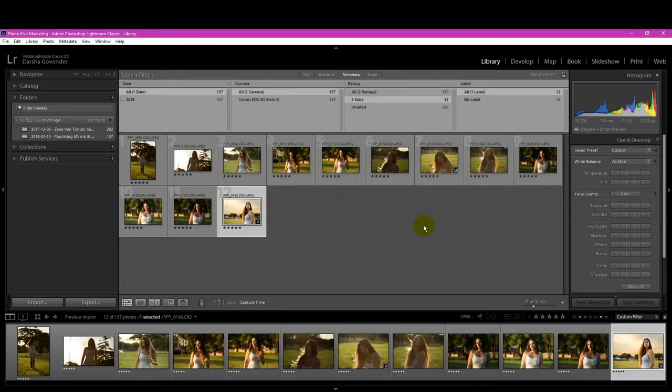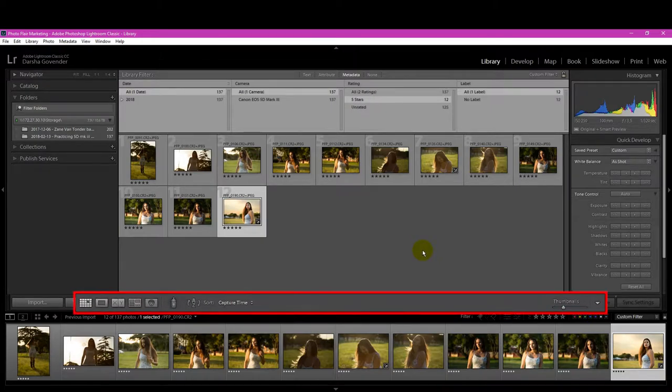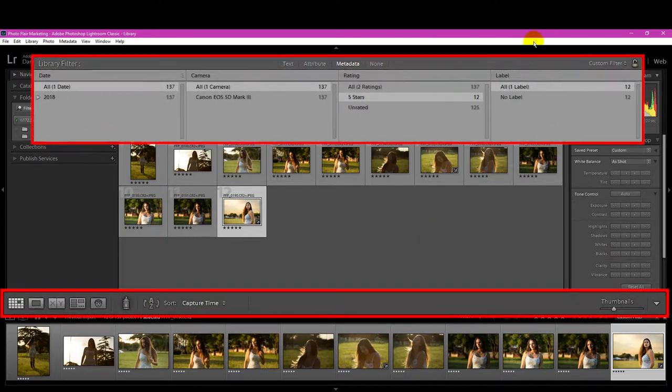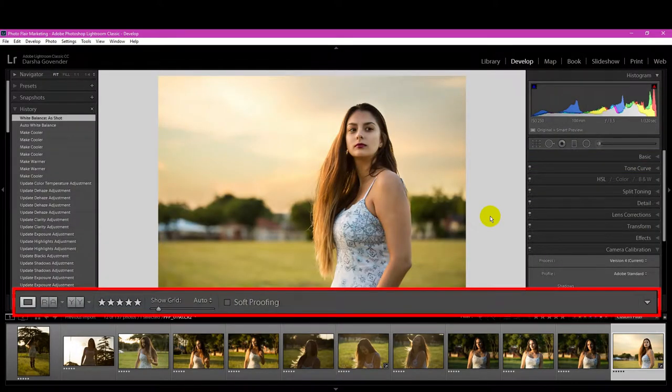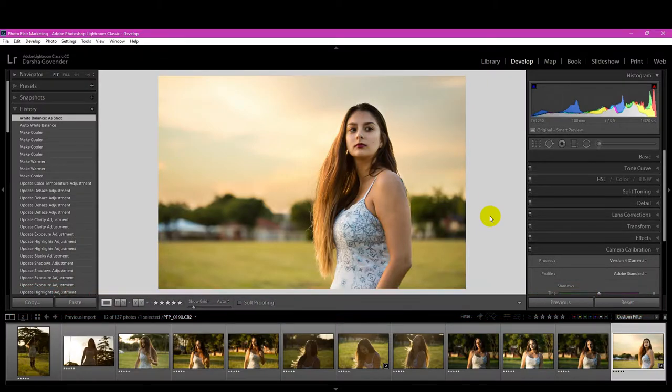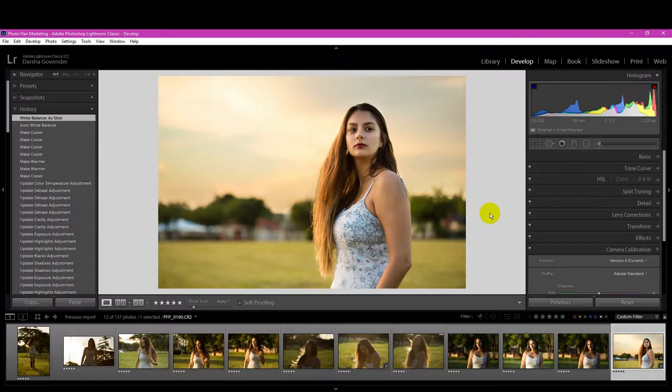In today's quick tip, I am going to quickly show you how to get this bar, this bar, and this bar back if they go missing in your Lightroom. All these bars can go missing in your Lightroom and I'll show you how, why that happens, and how to get it back.